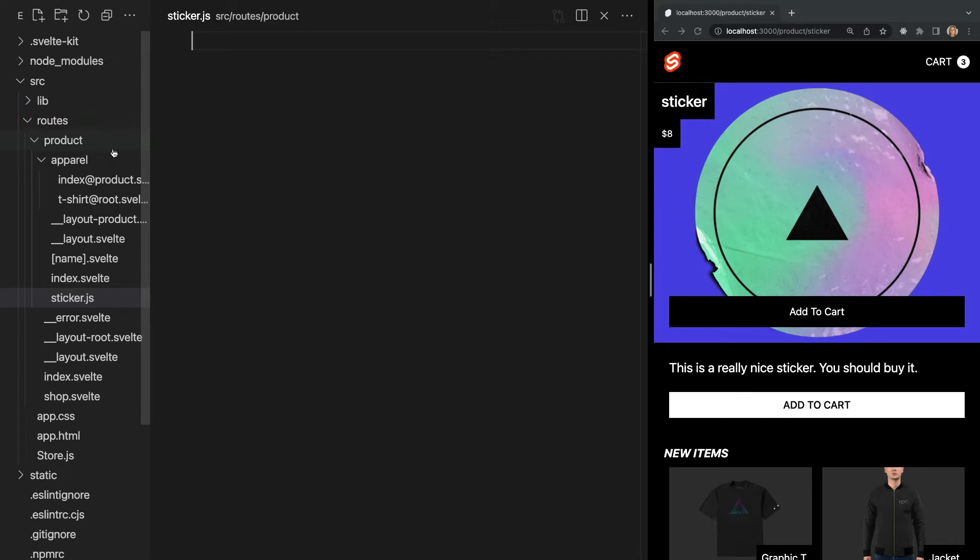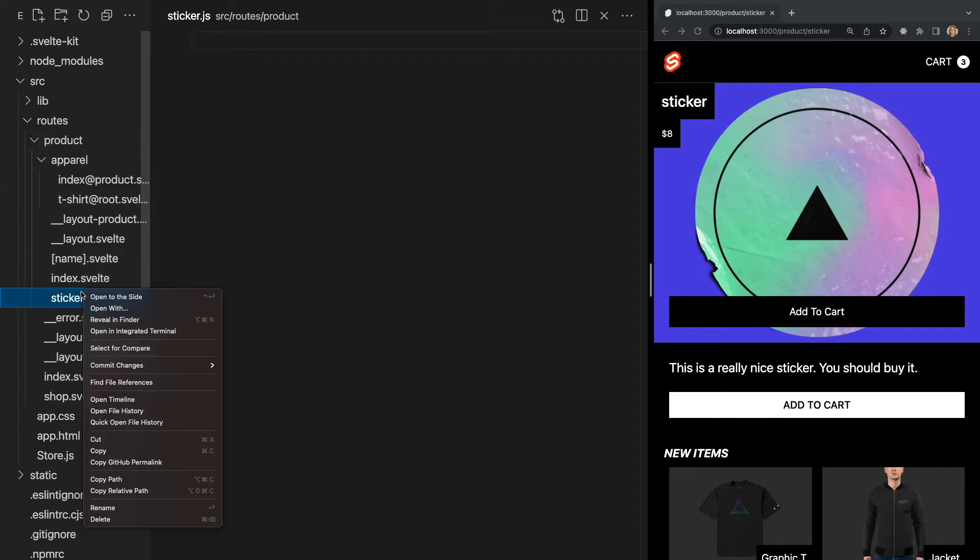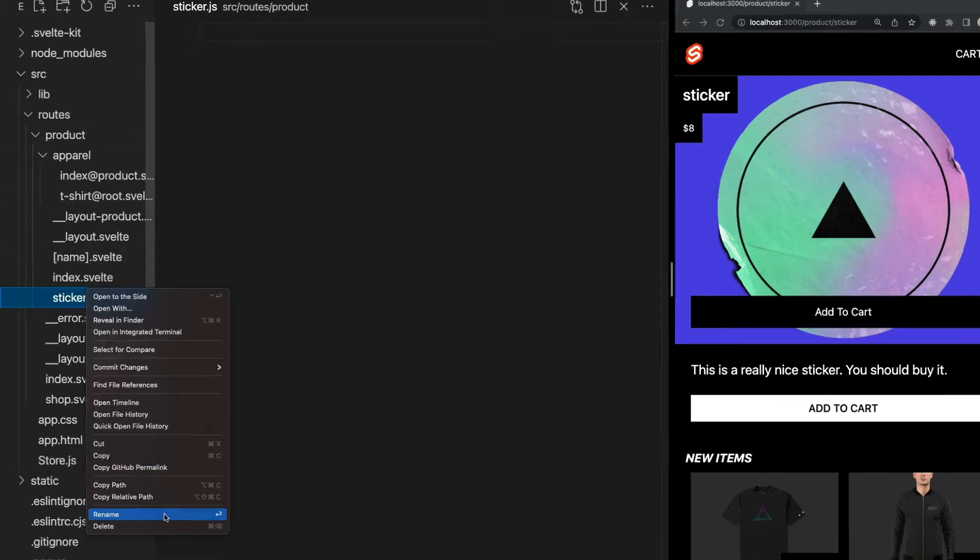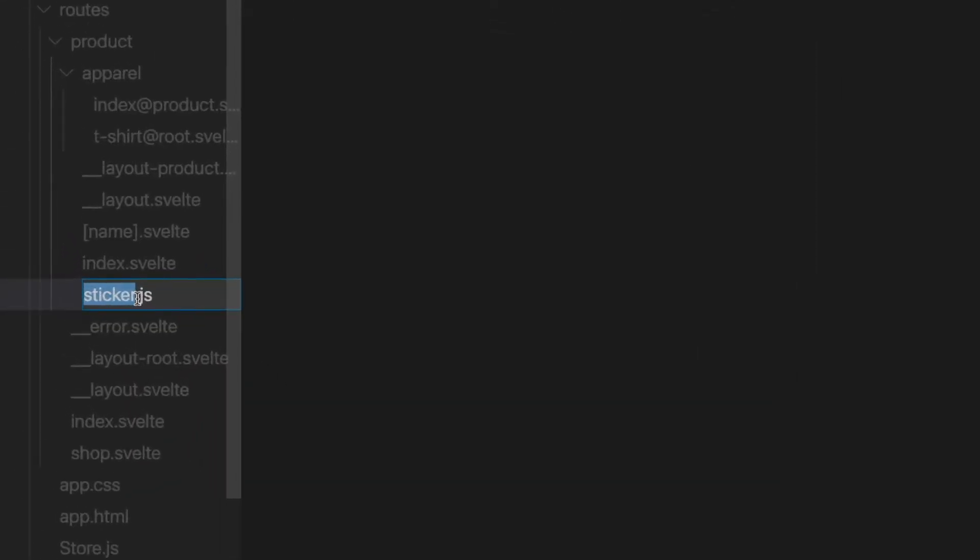The first thing you're probably noticing is the interesting file name we gave our endpoint. Rather than ending in .svelte like our previous page files, our endpoint ends in .js. This is because endpoints are written in .js or .ts files. If we wanted to, we could also add a file extension before the .js like this, which just tells us the type of data that will be returned from the endpoint.